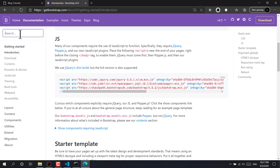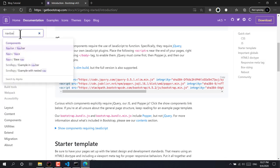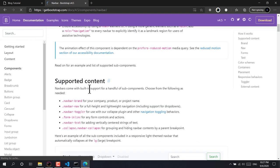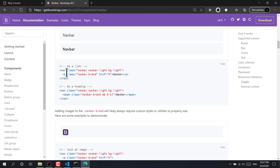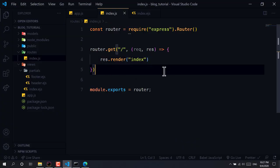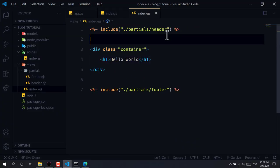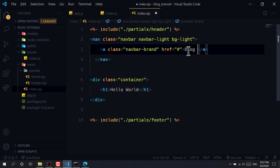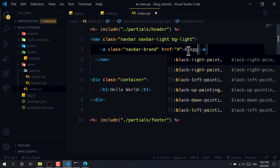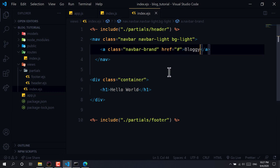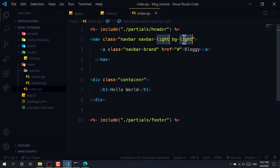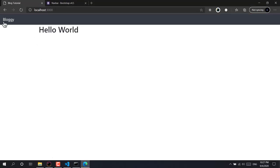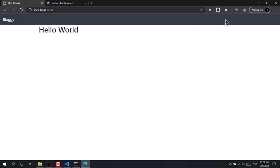We need a navbar, so let's search the Bootstrap docs for a navbar component, copy it, and paste it into header.ejs above the container. We give it the name 'Bloggy' and switch from the light theme to dark theme. After refreshing, we can see the 'Bloggy' navbar with 'Hello World' below it.